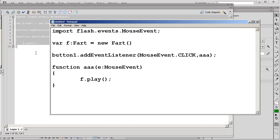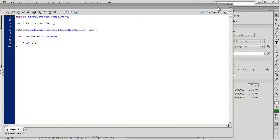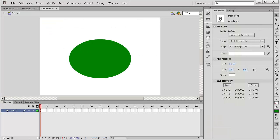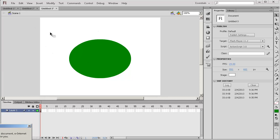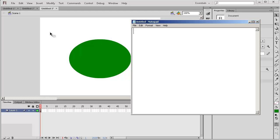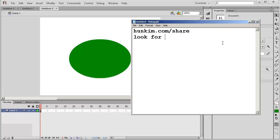So let's take a look back at the code here and we need to get the actual fart sound. If you go to honeykim.com slash share, go to this website, you will find that I gave you the fart.mp3.